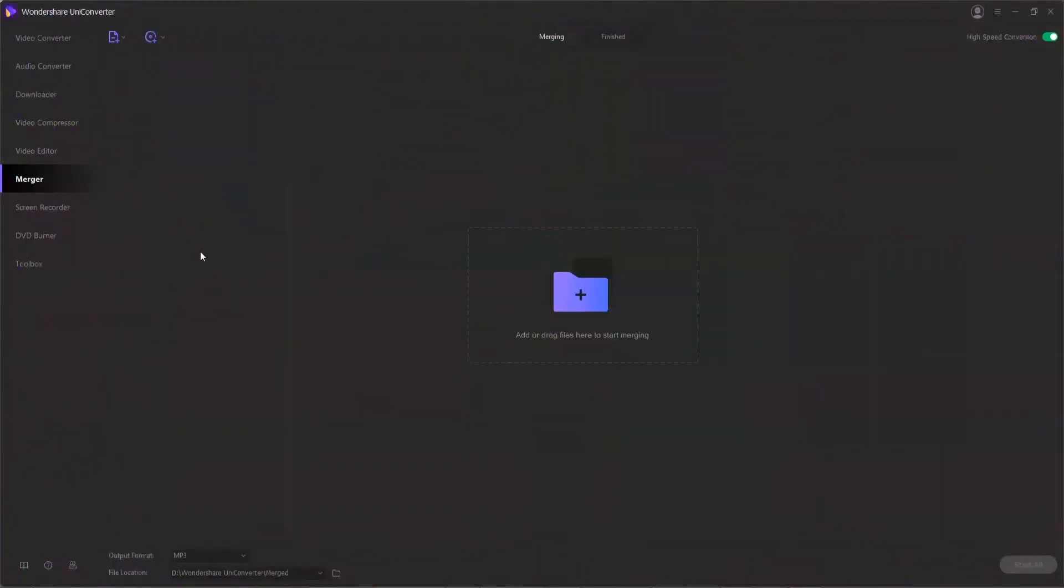First, please launch Wondershare Uniconverter on your computer. The main interface will then display. There's a total of 9 function modules that you can operate.